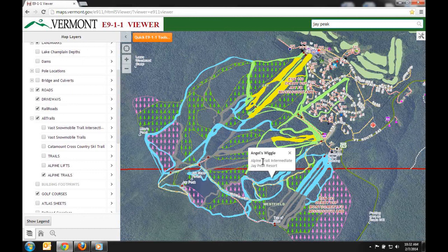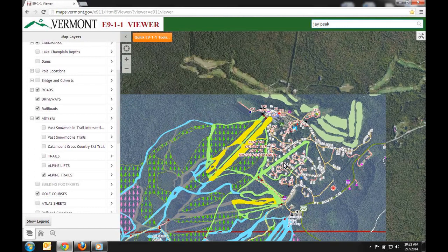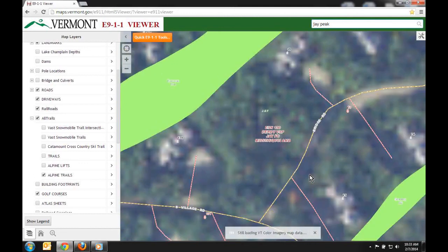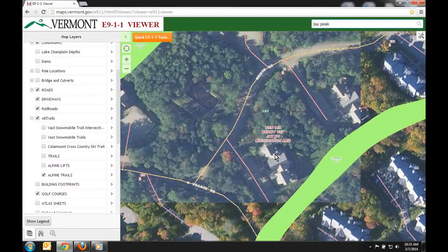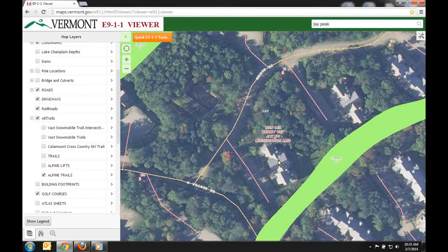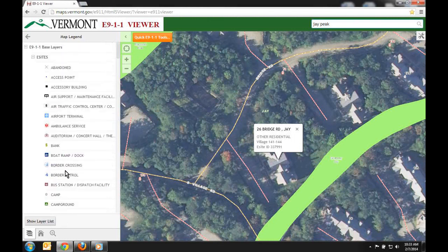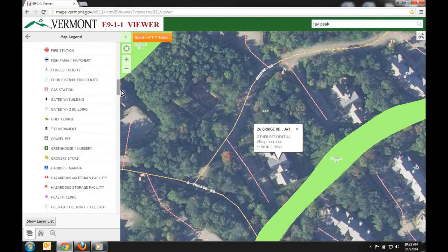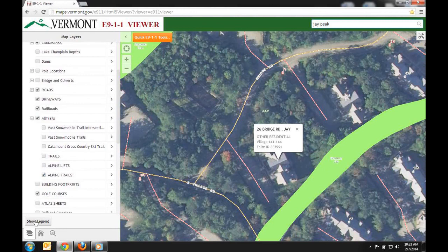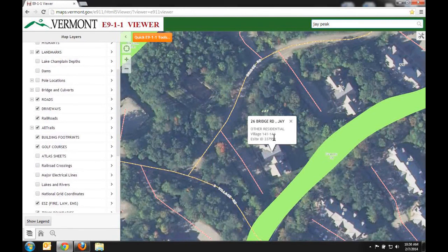For example, I clicked on a trail and it tells me a few things: the name is Angels Wiggle, it's an Alpine Trail Intermediate, and it's at Jay Peak Resort. We call this a Quick Tip, and this same function works when you click on any of our data such as the eSites layer or a road. For example, clicking on 26 Bridge Road tells me the address and the site type — in this case, Other Residential.